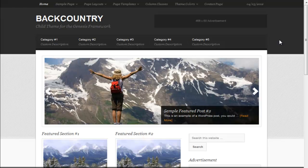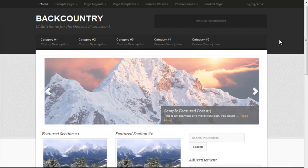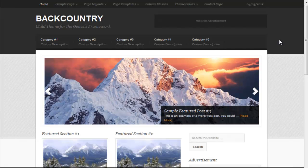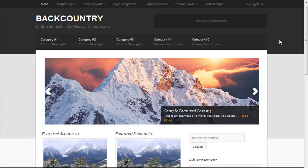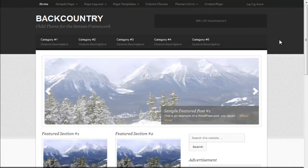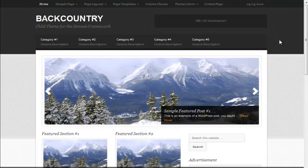Hey there, John from B2Web, taking a look at Backcountry Child Theme by StudioPress today.